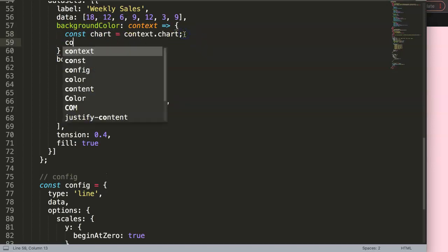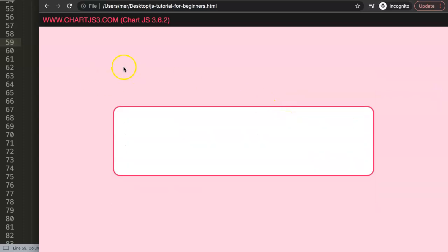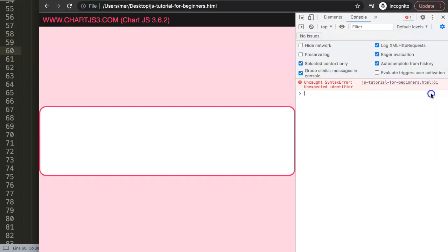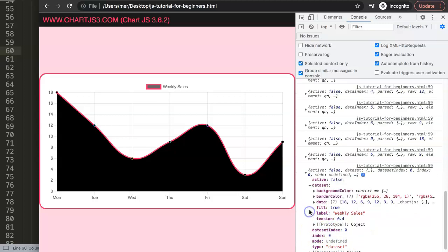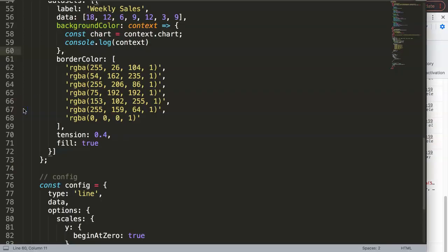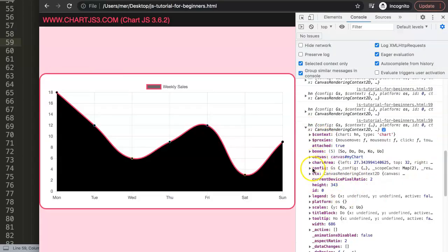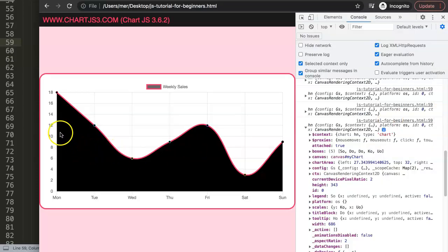Let's do a console.log of context to see what we get. After fixing a missing comma and refreshing, we get a lot of information. Jumping one level back gives us all the features. Now we can use object destructuring — we need the coordinates of our chart area and scales. The X and Y scales are important along with the chart area, which gives us the pixel coordinates of every item.